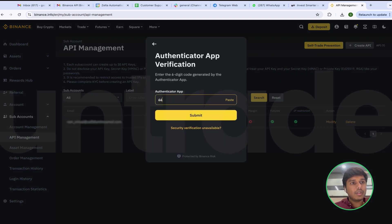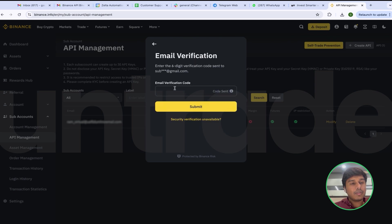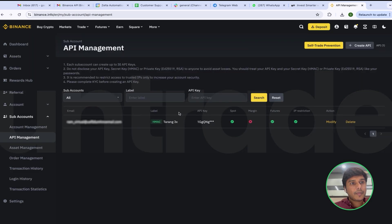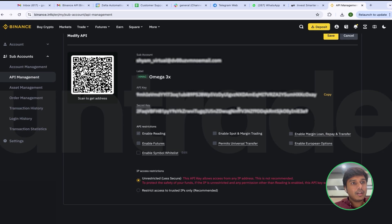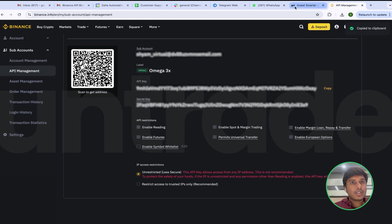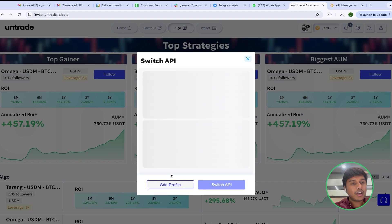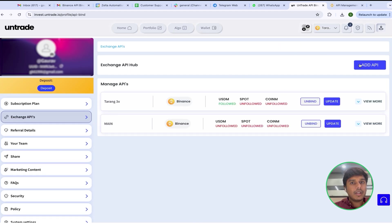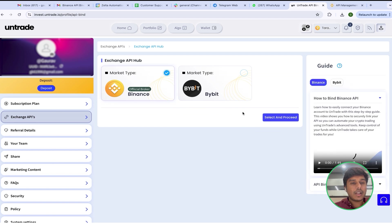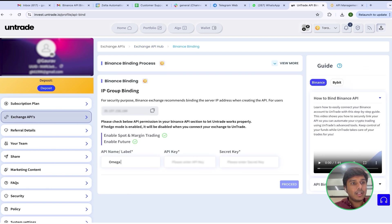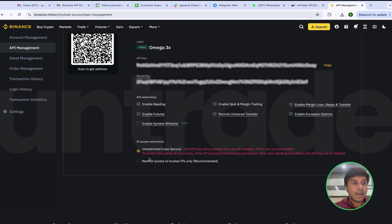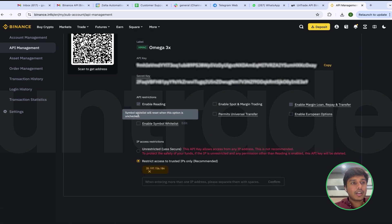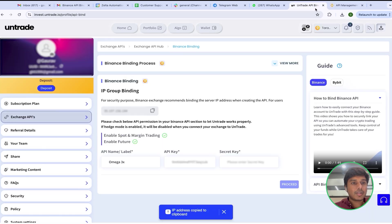I will click on Next and enter both codes — one from the Authenticator app and the second from my email account. The API key and secret key are now visible. I will copy the API key, go to my Untrade account, add a profile, add API, select Binance, click Select and Proceed, and label this API key as Omega 3x. Then I will paste the API key, copy the IP address, go back to my Binance account, access the IP address, and paste the secret key.